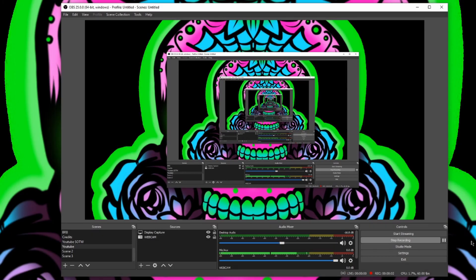Welcome back to the YouTube channel, everybody. I'm your host, Reaper of Hugs. If you guys have been running into an OBS audio issue, such as a delay in the sound quality whenever you're streaming or recording, this video might be a little bit helpful to you.